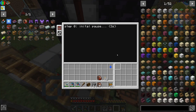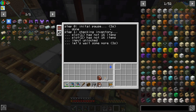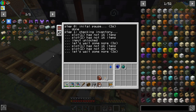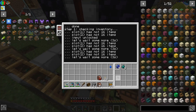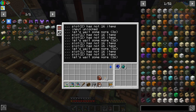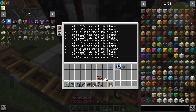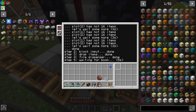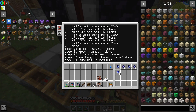Now it starts — it pauses, clears the redstone signal to the left, which was preventing the Pretty Pipes from pumping in items. Now as it goes it counts up to 16 each, drops the item, fires the dispenser, waits for the boom, and sucks in the results.